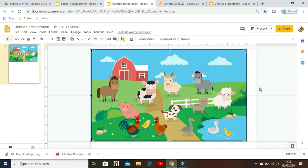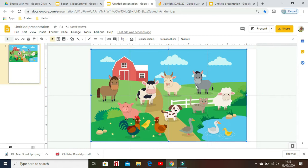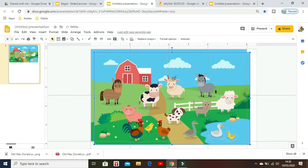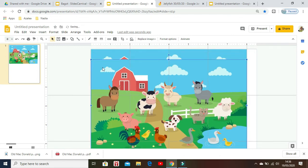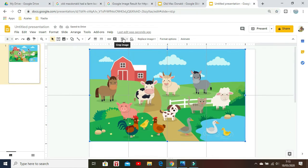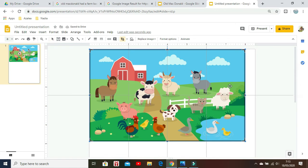Before you crop, make sure you copy the original image first in case something happens when you're cropping. Next, crop the image one by one until you've got eight pieces.